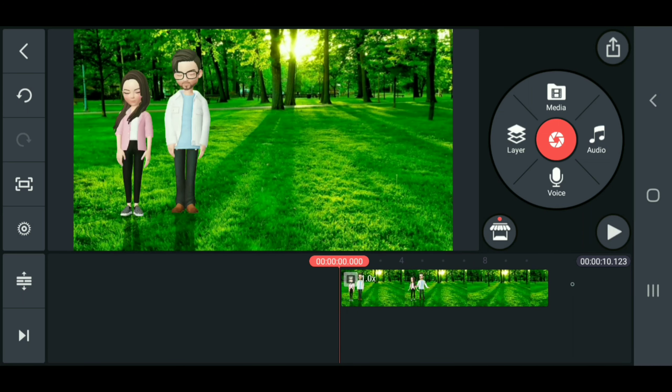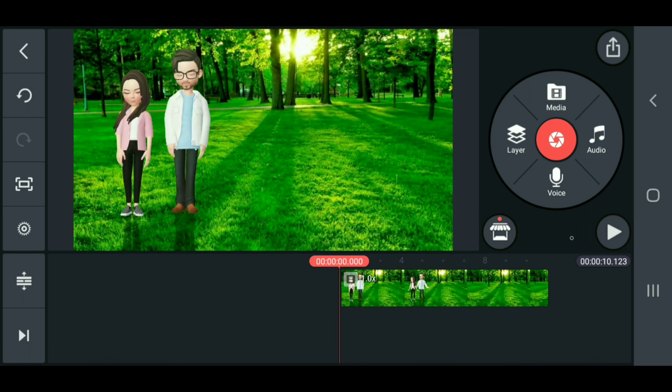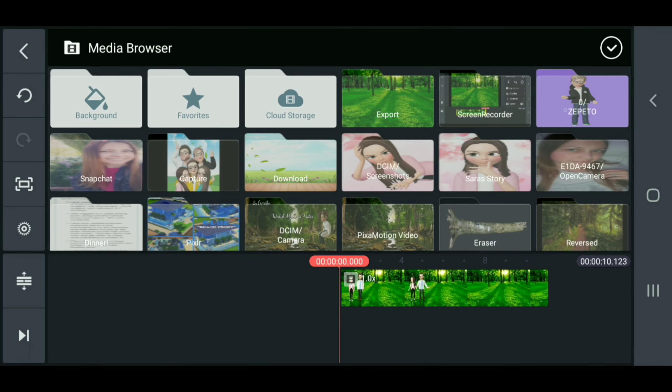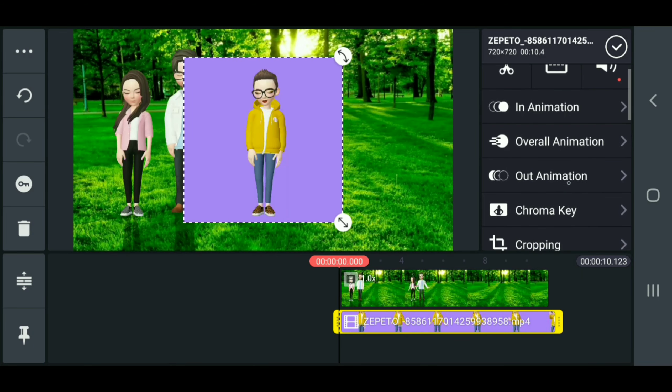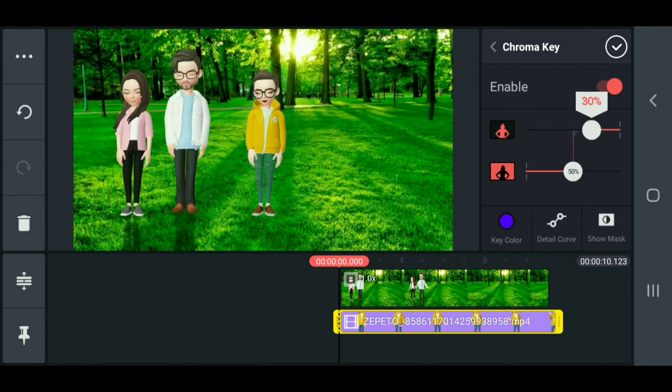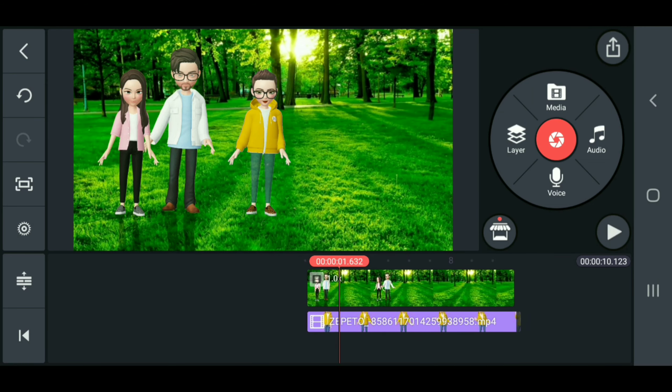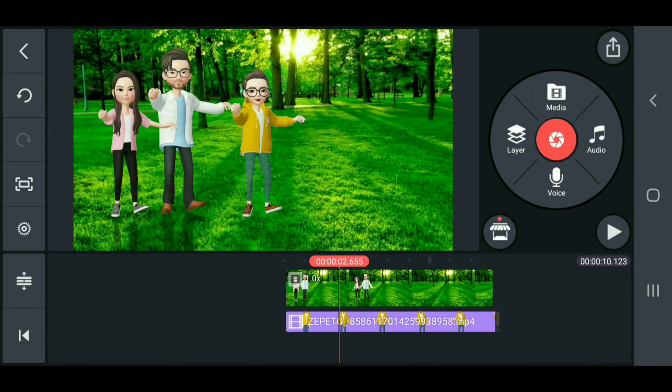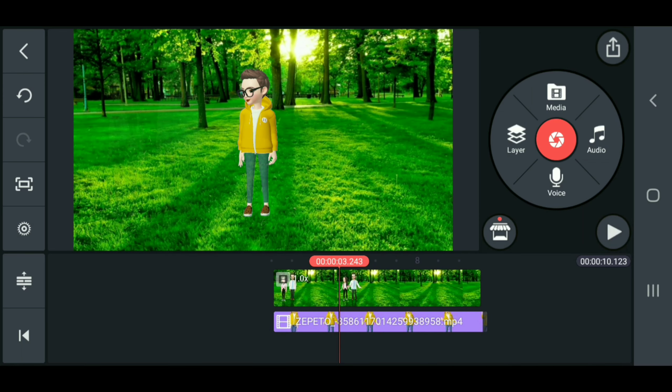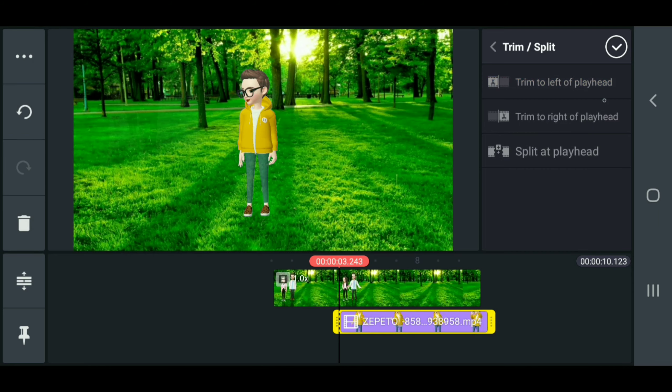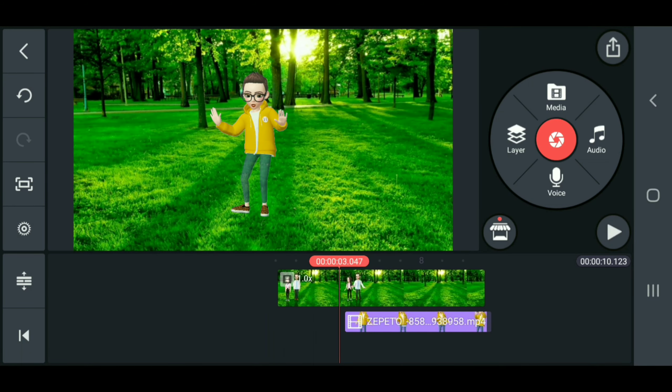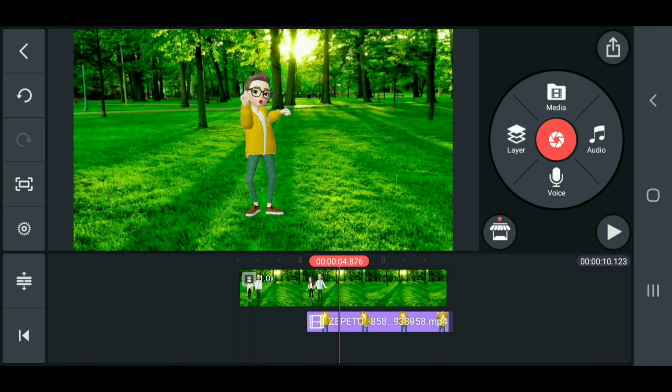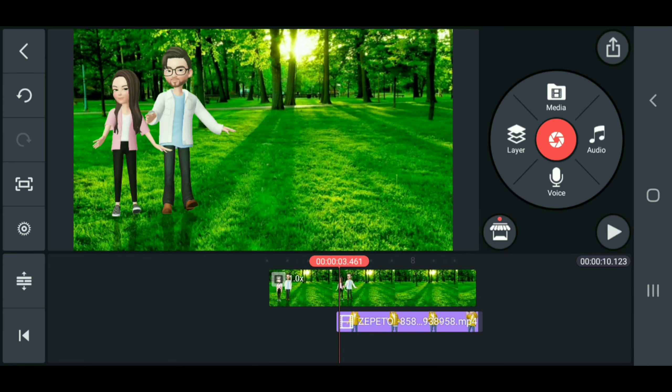So the easiest way, as I was about to explain, is we get the Zepeto, get the chroma key, and then we delete to the left where we want her to come in.